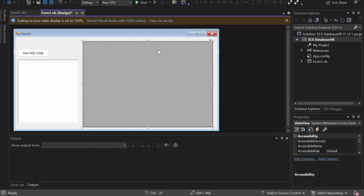The data grid view allows us to view our tables that we have inside the database where we're going to create our tables. Because once we create them, we need to be able to see them. If we want to select data from the tables, we need to have that output — that is what our data grid view does. I've named it data view.